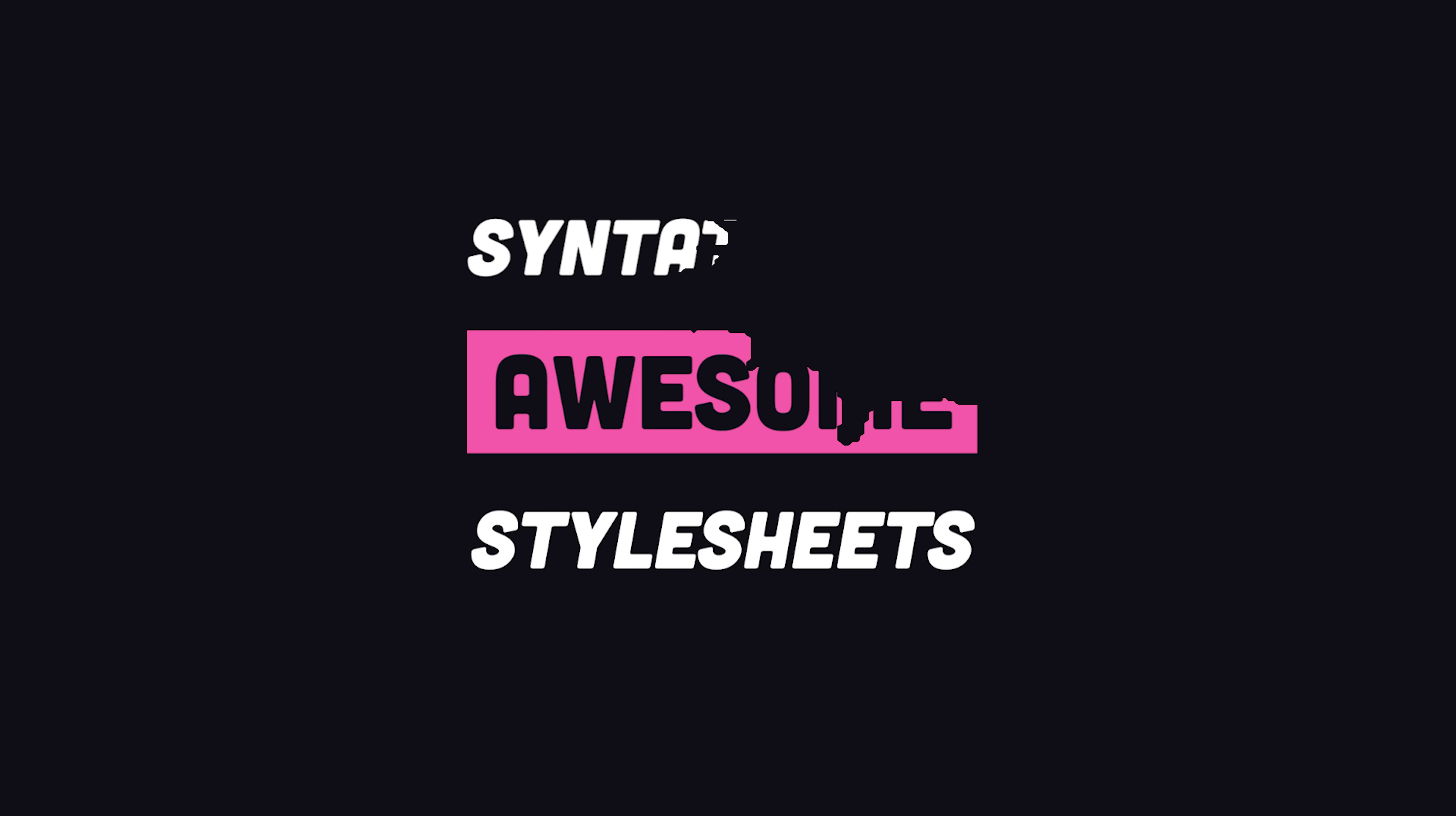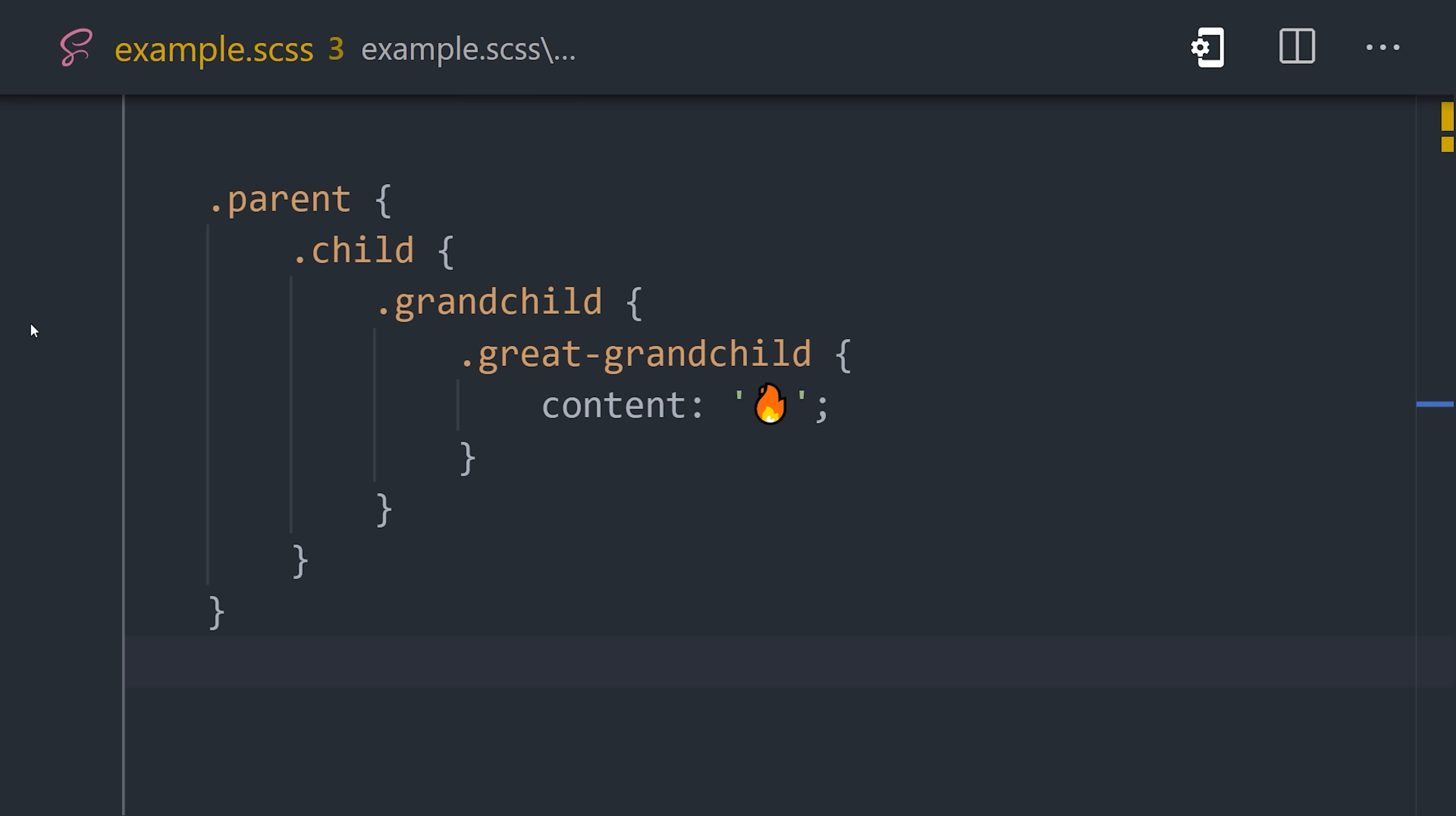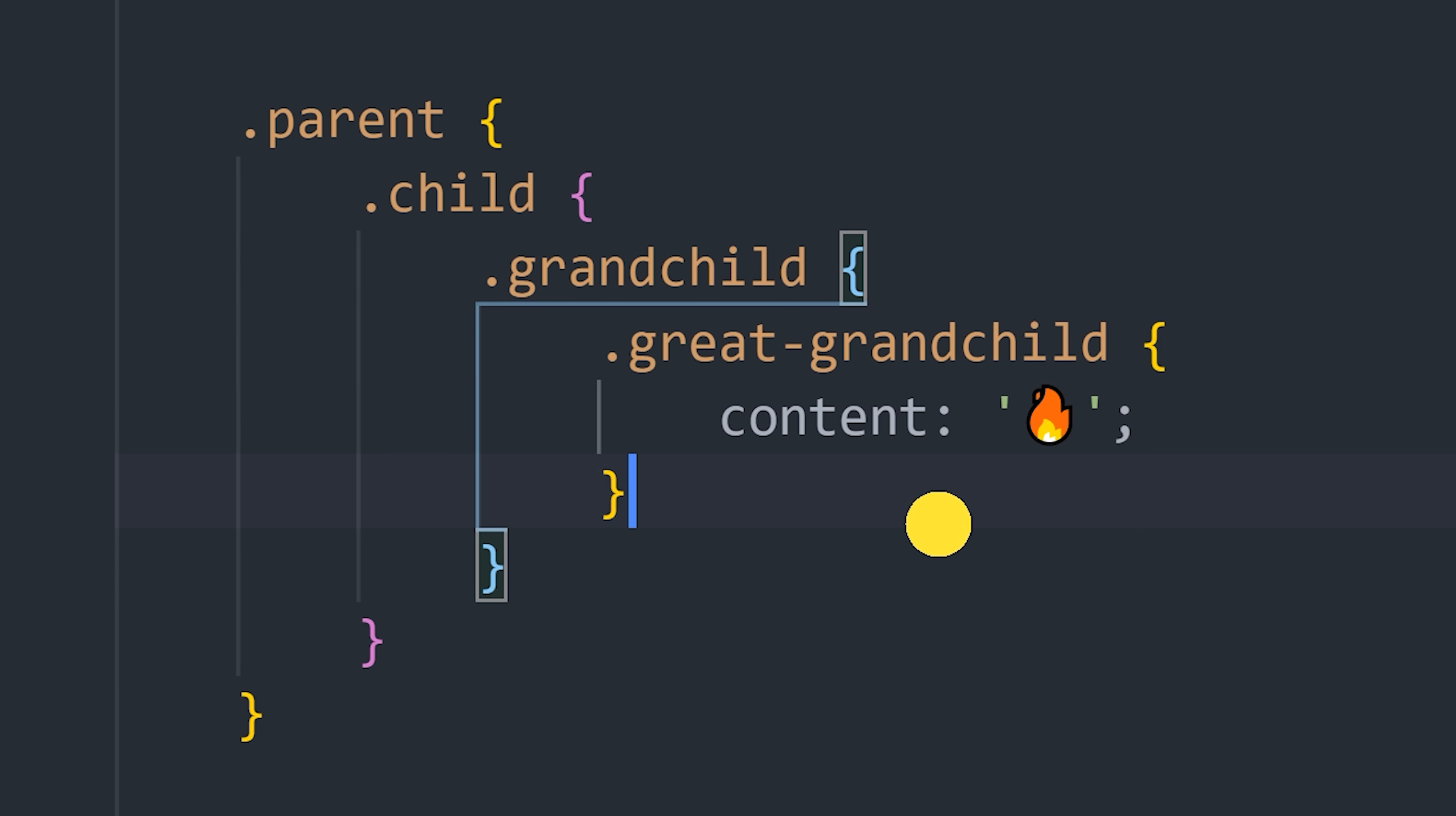This has been Sass in 100 seconds, but before you go, here's one more bonus pro tip. When working with nested code, it can sometimes be hard to figure out exactly which set of braces you're inside of. In VS Code, enable the Bracket Pair Colorizer extension to give each set of braces their own unique color.